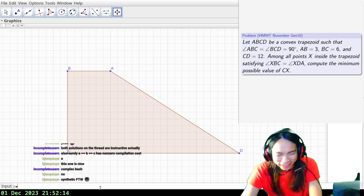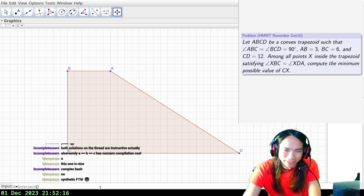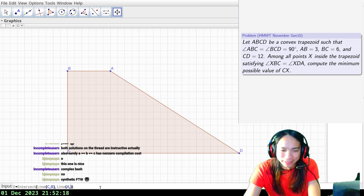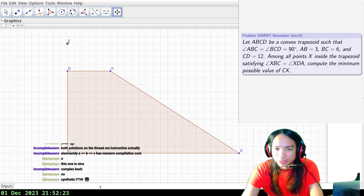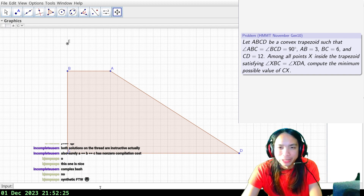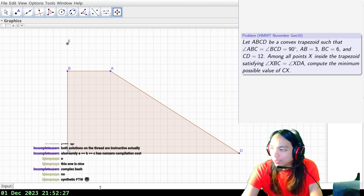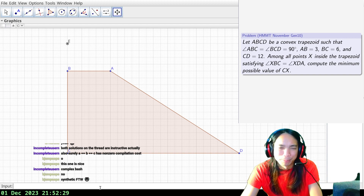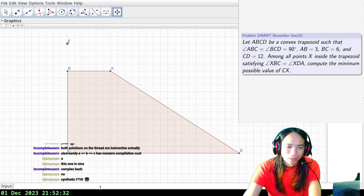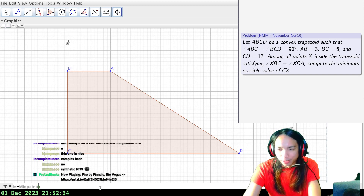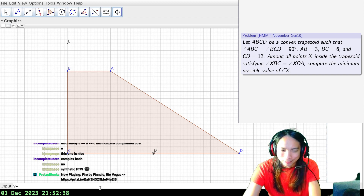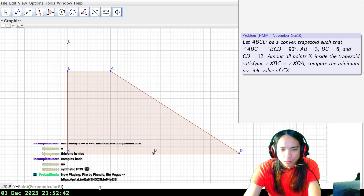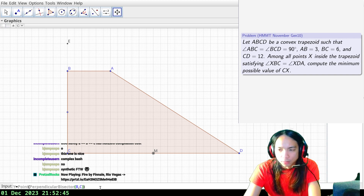Here's what we're going to do: we're going to let E be the intersection of lines CB and line AD. So I have this triangle E. Segment BA doesn't really matter. We're going to let M be the midpoint of CD, and consider points Y which lie on the perpendicular bisector of CD.